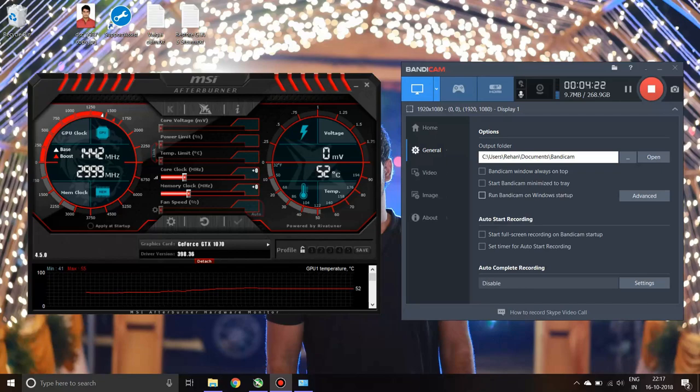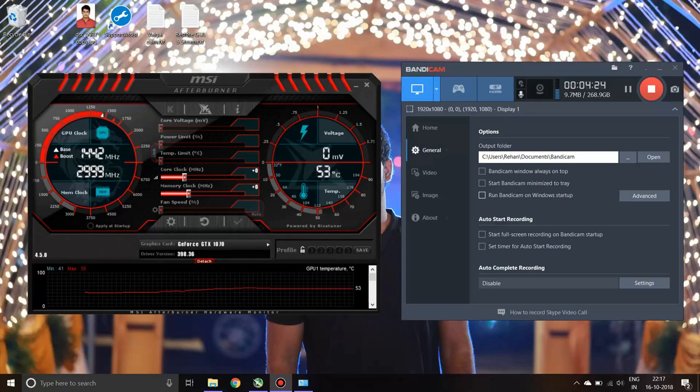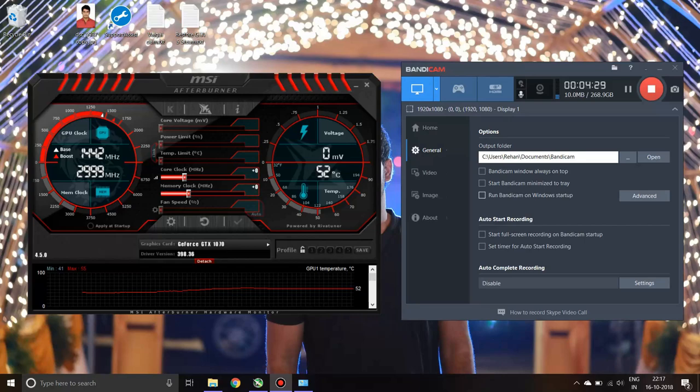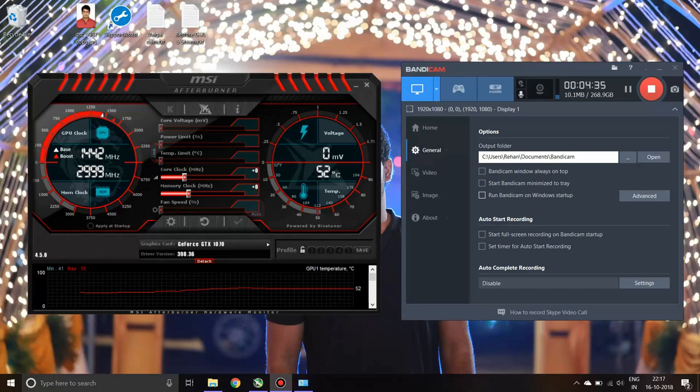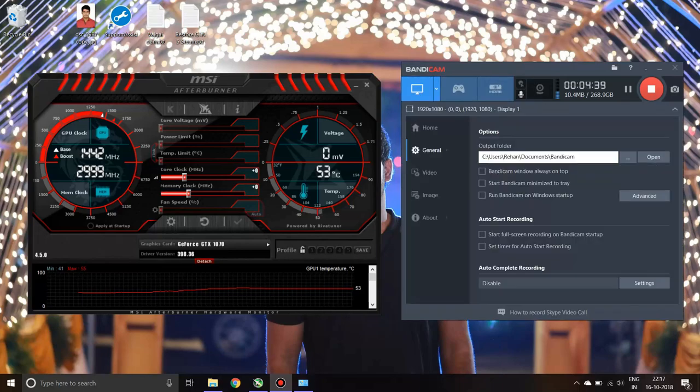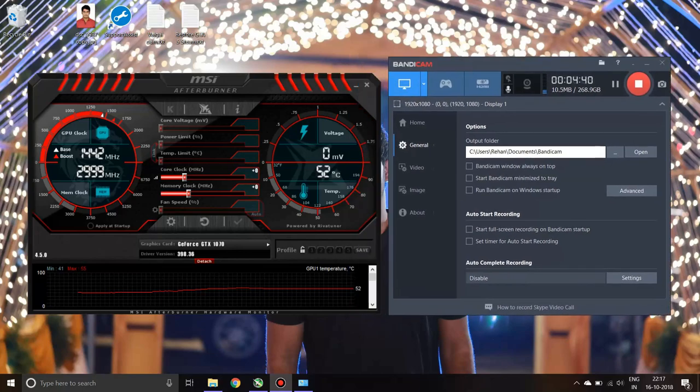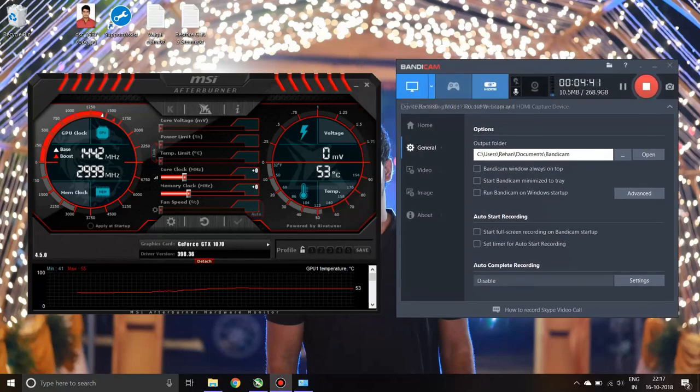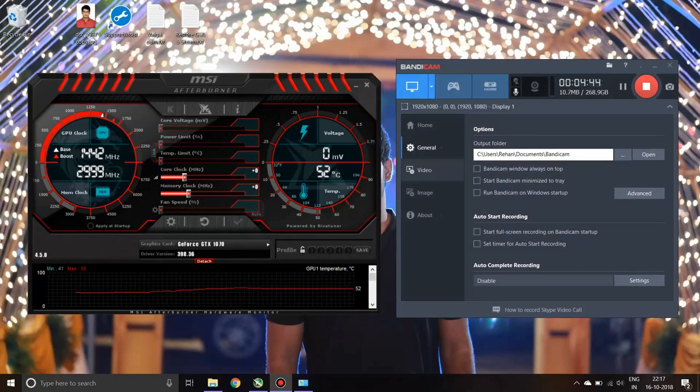What I recommend is try to use an FPS limiter. One of the FPS limiters which I came across which is really good is Bandicam. This Bandicam does not only act as a video recorder, it is also used to limit your FPS while you're gaming.